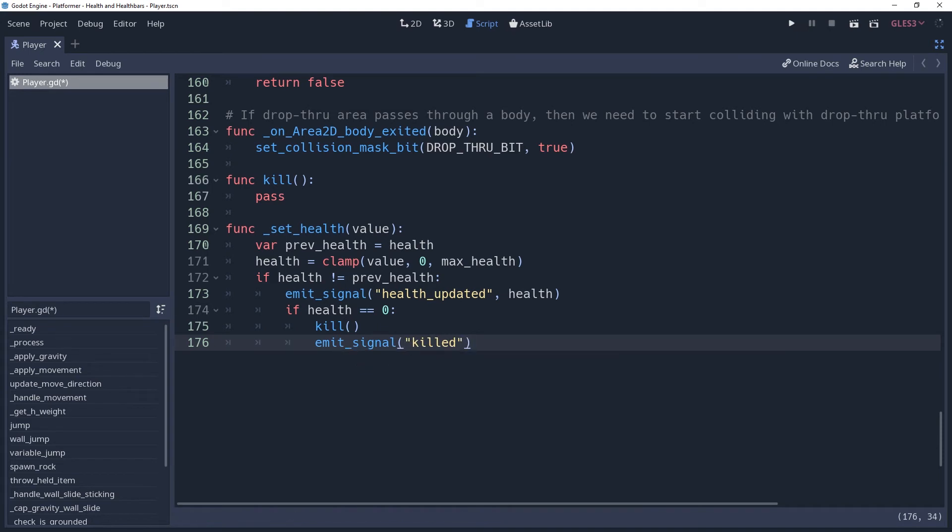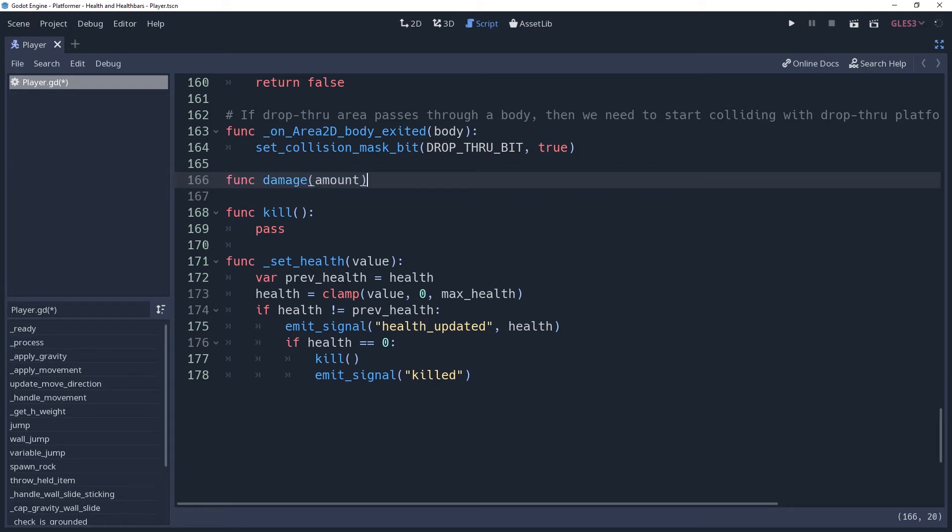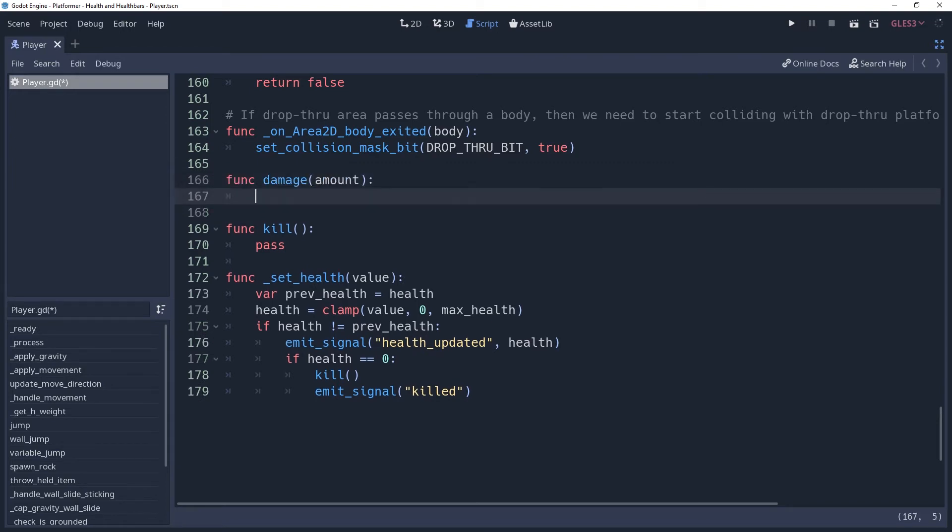Ideally, you would never use this variable or method outside of this class, though there may be a need to. Instead, we're going to create a damaged method to handle that for us. Because you may want more information than the value to setHealth to. For now, we're just going to have a parameter named Amount, which is how much damage to deal to the player.